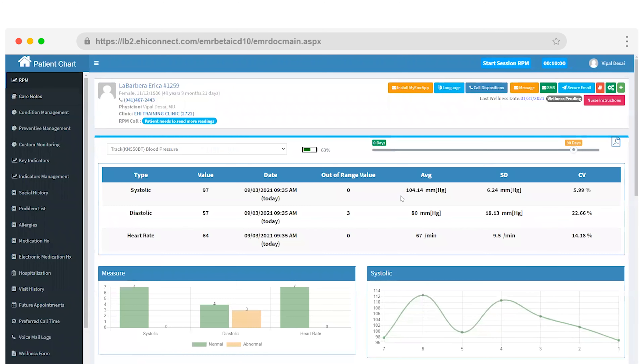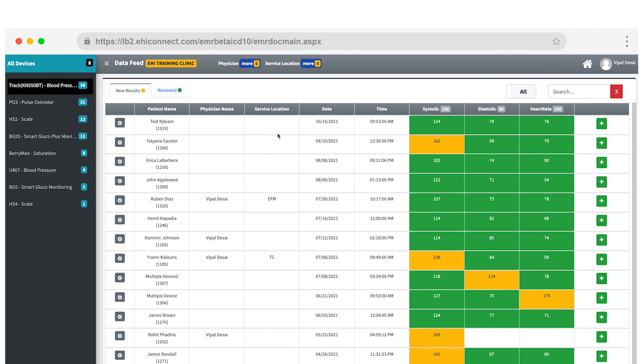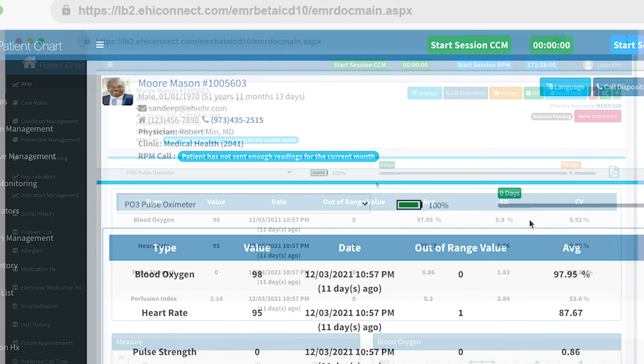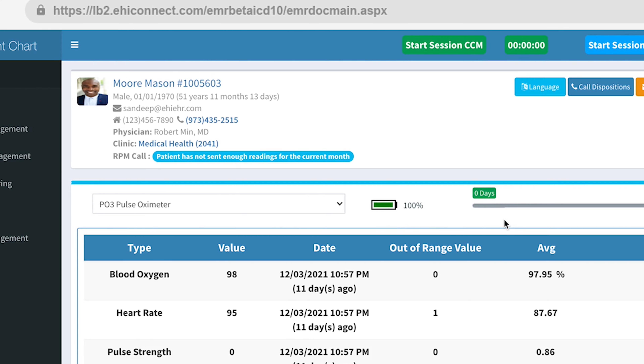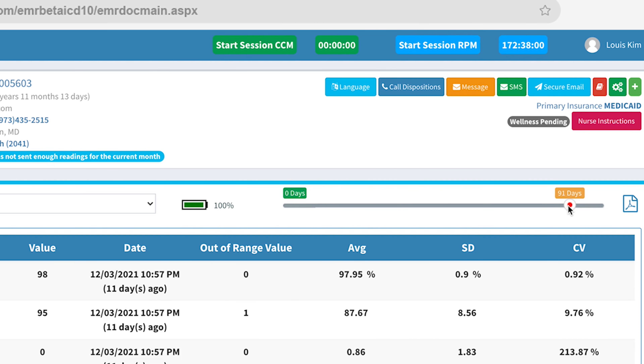Once your patients start taking their daily readings, our application comes to life. You'll see all that data visualized for every individual patient as well as your entire patient population. In your patient's chart, you'll be able to see an overview of your patient's daily readings. You can see which device they're enrolled with, the battery life of that device, and you can adjust the slider to view their readings anywhere from a day to 90 days.